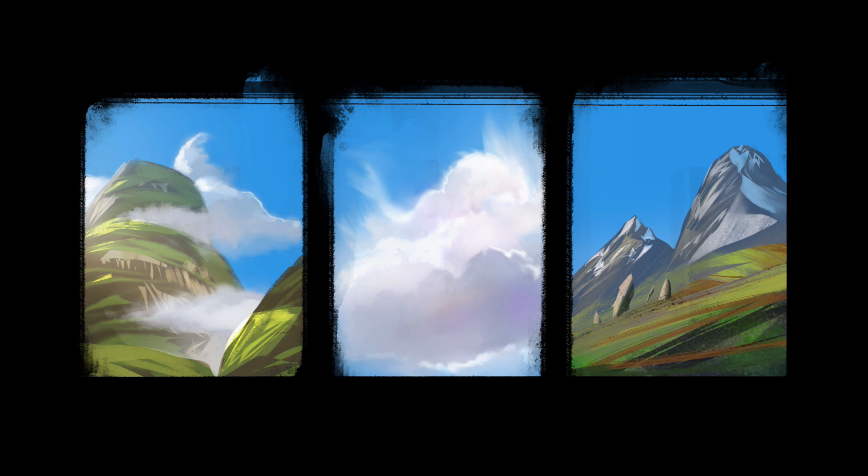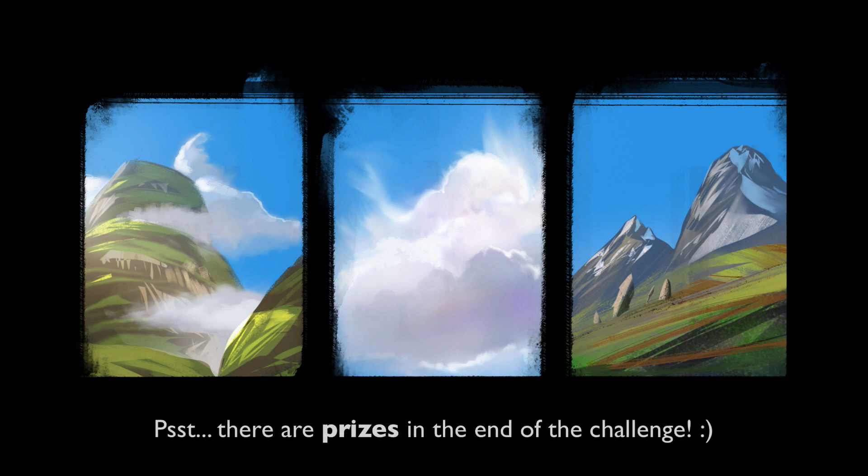So today we're currently doing a speed painting challenge in the Evenant Design Facebook group, and any skill level is welcome. Every day for three days we'll have different things to paint, different briefs and prompts. And today was the first one, which is combining mountains and clouds with a 40 minute time limit. So head over to the group right away and join the challenge.